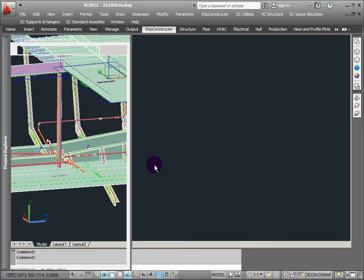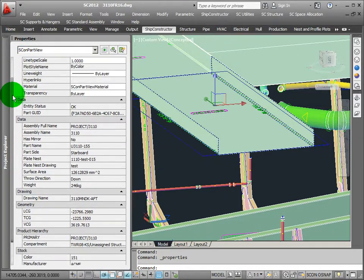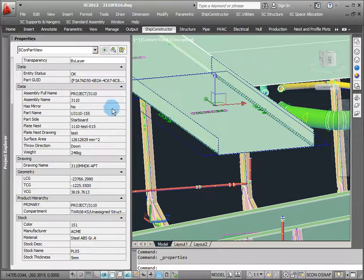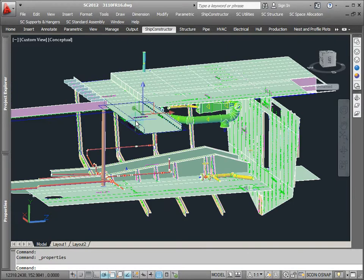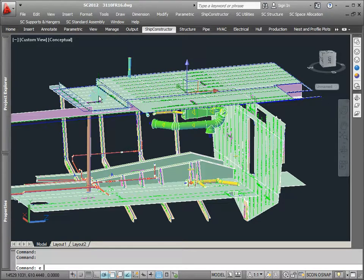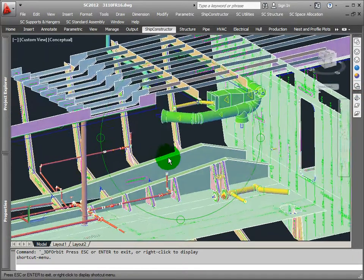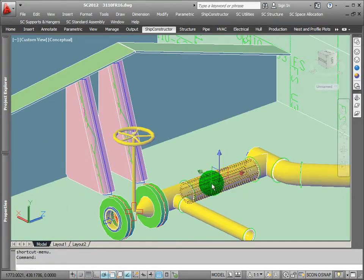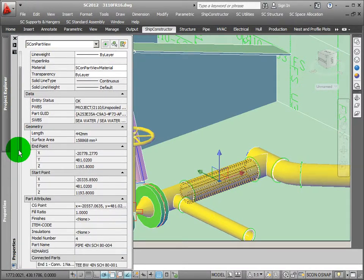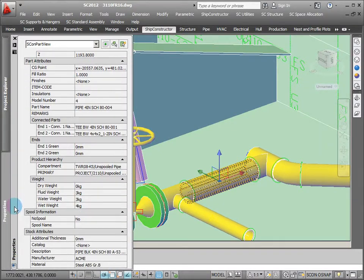These objects linked in are not X-Refs — they're Ship Constructor objects called part view objects. That's a full set of Ship Constructor properties as exposed in the properties palette in AutoCAD — part name, stock name, weight, center of gravity, LCG, BCG, TCG, product hierarchy location. All that exists in these part view objects as well. Because they're part view objects and not actual model objects, I can delete them, destroy them, hide them without any consequences. If I don't need to see all that deck, I just select those things and delete them — I can always get them back easily.